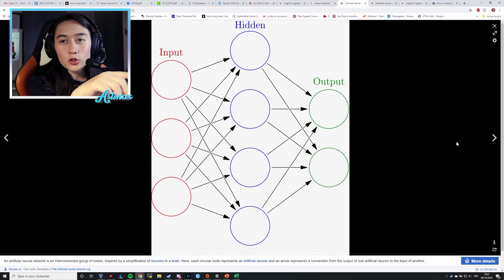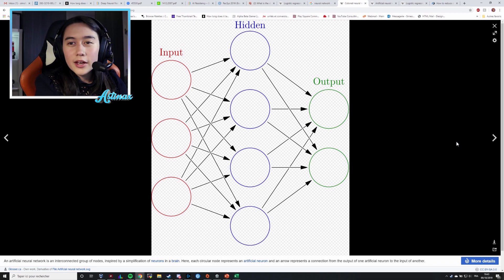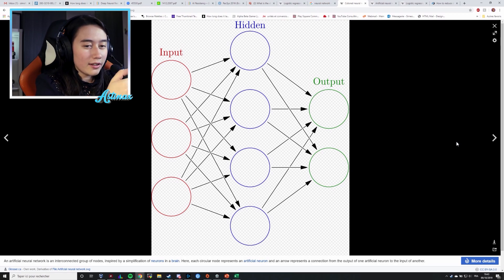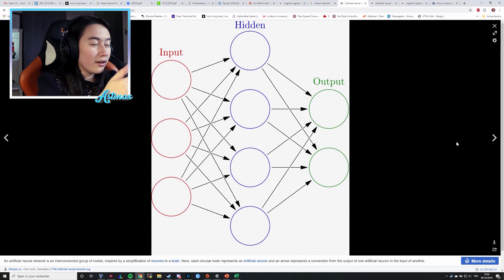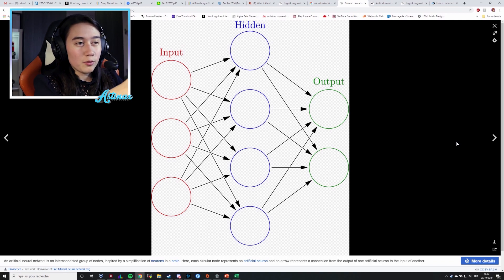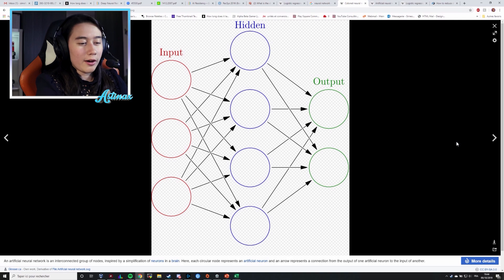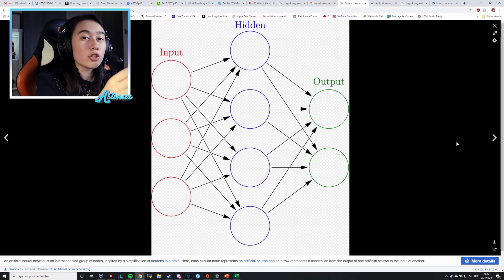Each little circle is what we call a neuron, and it performs a certain computation — it applies a transformation to the input. Imagine a bunch of numbers: it's going to multiply and add stuff to them. It's also going to apply a certain weight to the data. The network will learn from the data by training on a bunch of samples, then comparing what the network outputs to the actual answer, and adjusting the weights inside each neuron based on the difference.